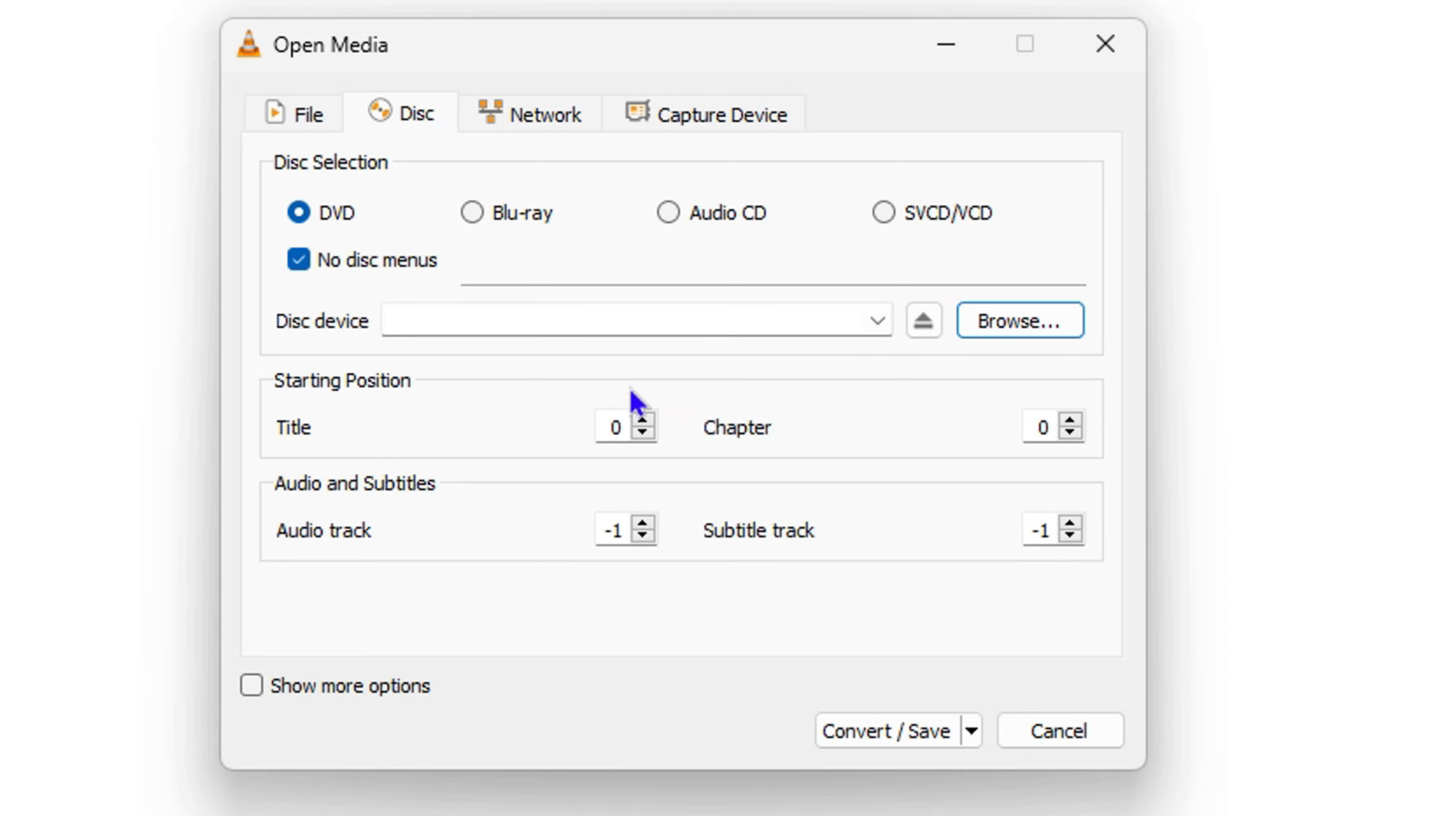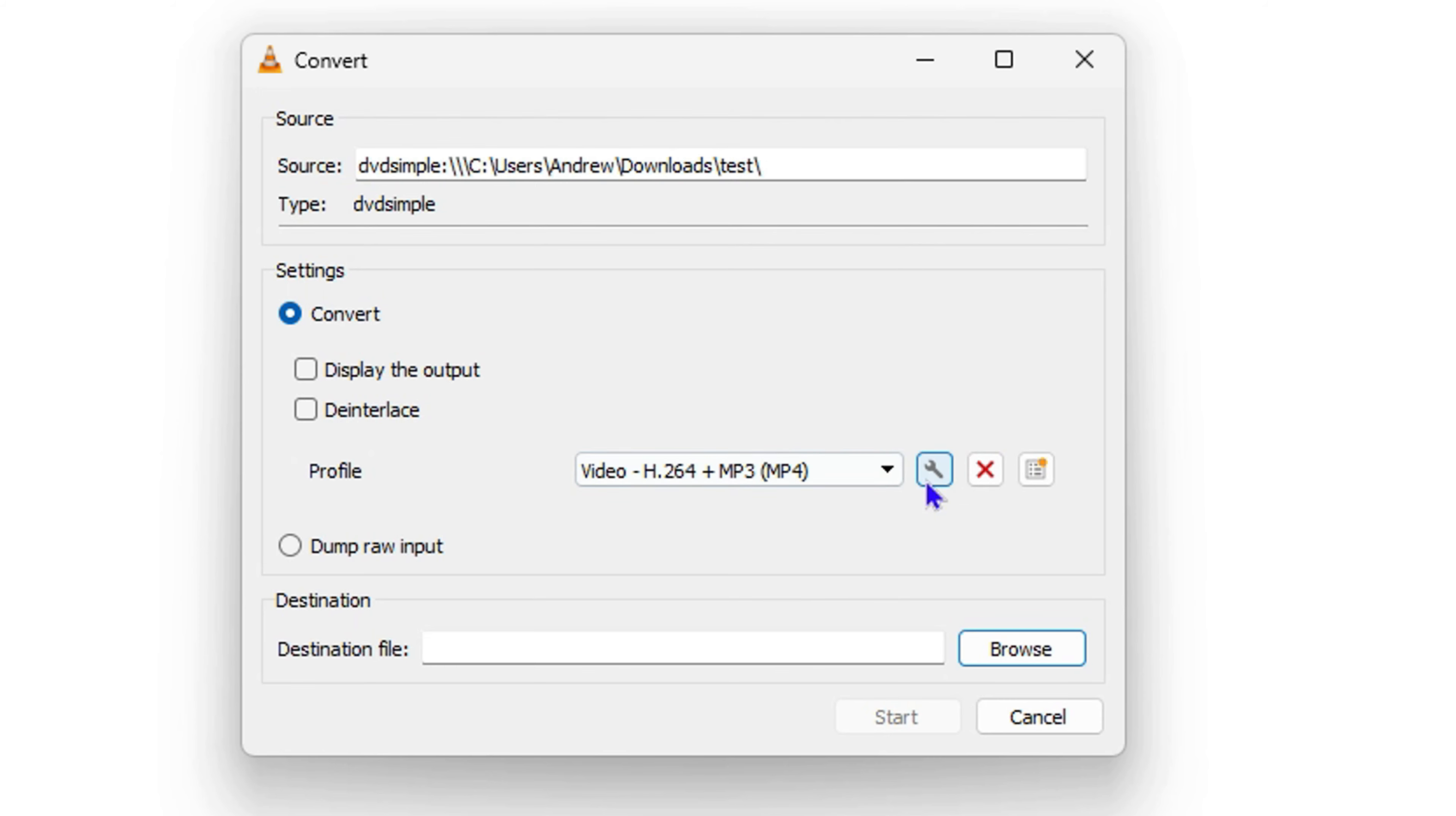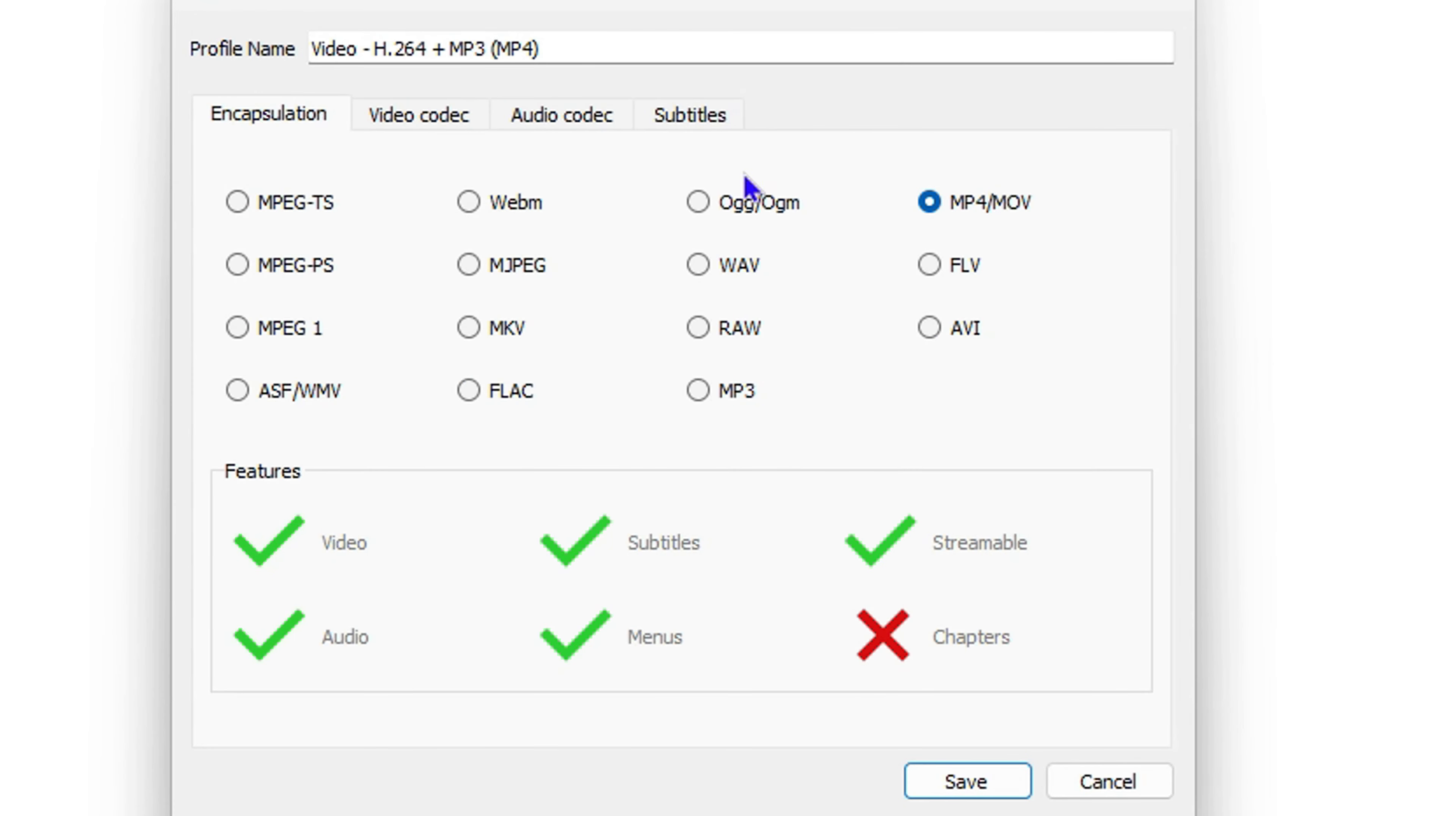Once you select it, it will show up in that field. After you select that, simply click on Convert/Save and ensure that you select the option for MP4. You'll see it says Video H.264 + MP3 (MP4). Once this is selected, you can also click on the gear icon beside that and ensure it's selected as MP4/MOV.